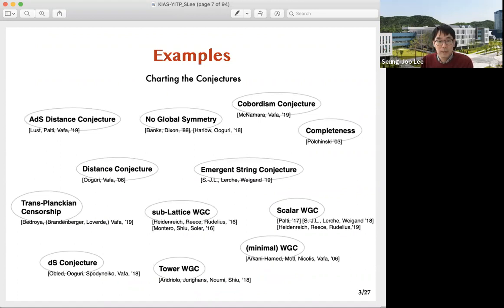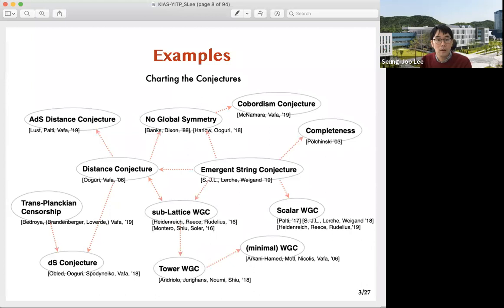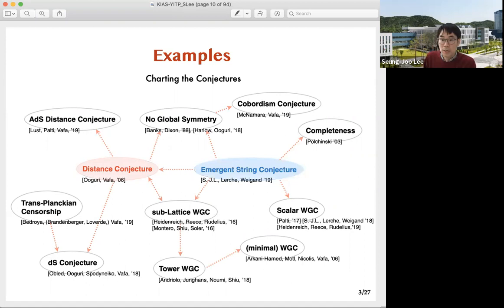The set of swampland conjectures has been expanding very fast, and this is a very partial subset. They are very much connected, forming an intricate and interesting web structure. Arguably at the heart of this web is the so-called distance conjecture, on which I'll focus today. In addressing this conjecture I'll be invoking the emergent string conjecture, which has recently been put forward as a refinement of the distance conjecture. Specifically, the goal of this talk is to address these two conjectures for a whole class of string effective field theories in a model-independent fashion via universal properties of the compactification geometries.